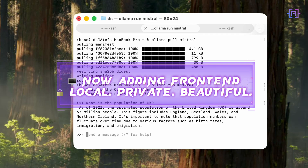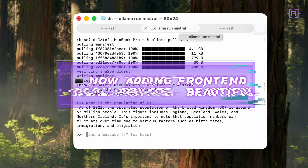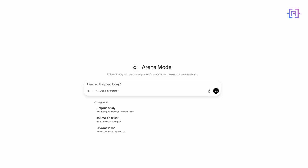Now that we have got the engine running, let's add a dashboard — something clean, something powerful. That's where Open Web UI comes in: a beautiful local front end where you can chat with your models like you are in ChatGPT.